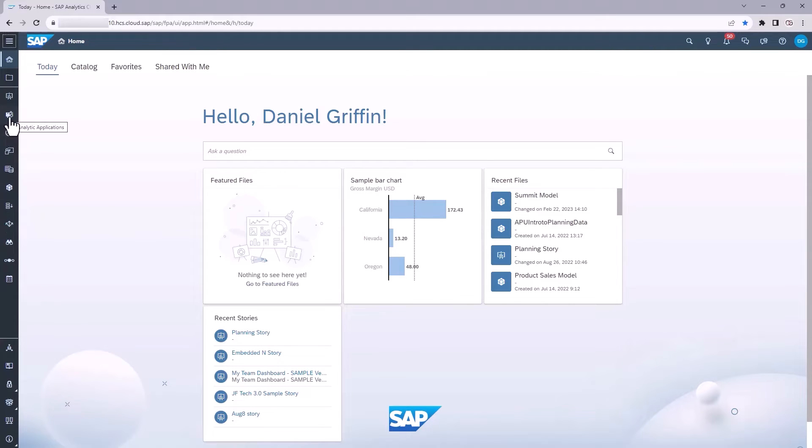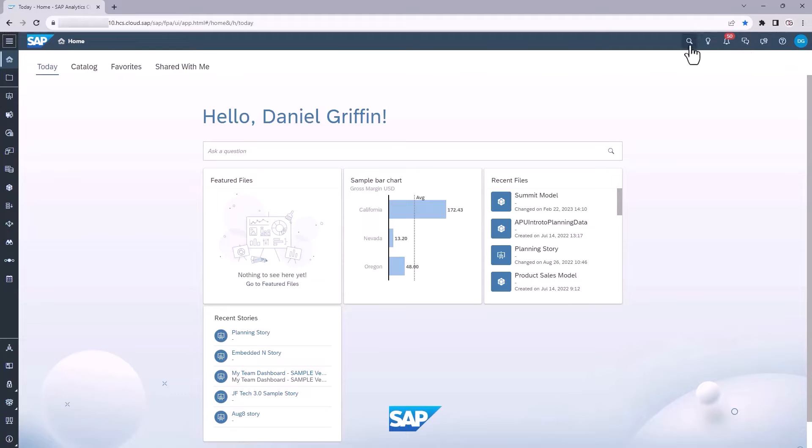The other element I want to show you is at the top, you have what's called the shell bar. The shell bar by default has a number of icons that are static, meaning they will always be there. And then there's another part of the shell bar that's going to change dependent on what application you're in or what you're doing in SAC.